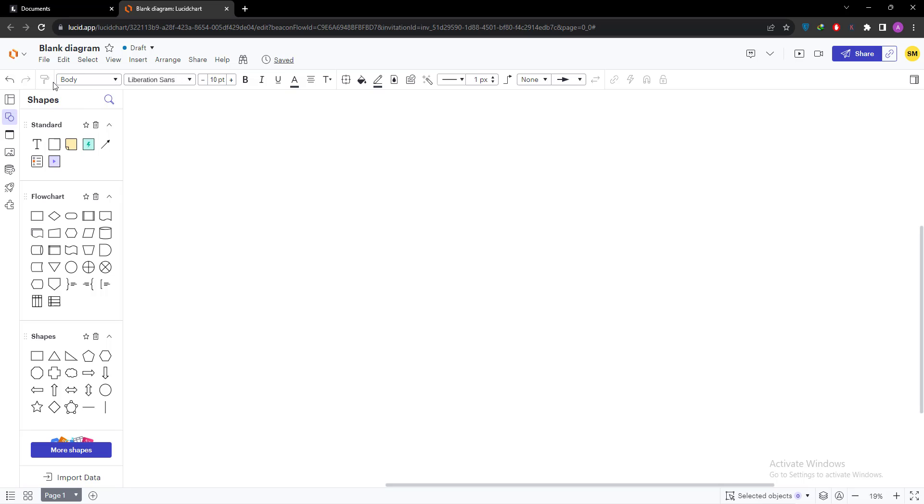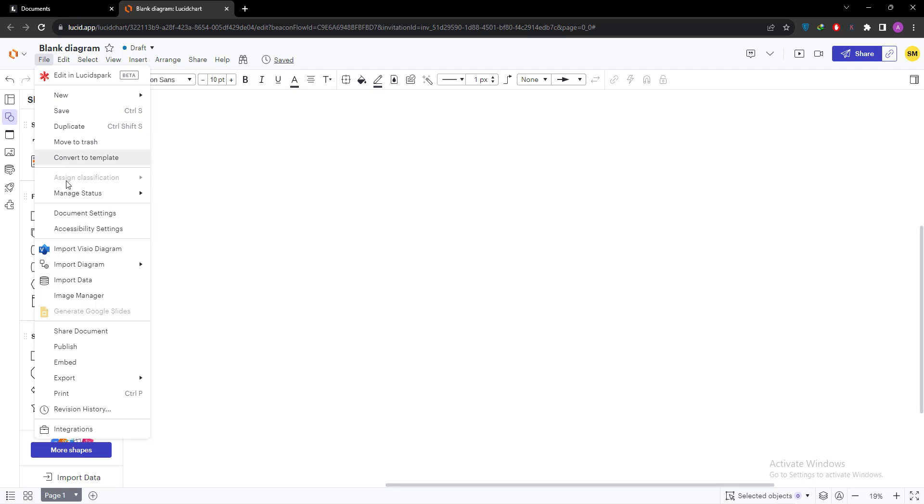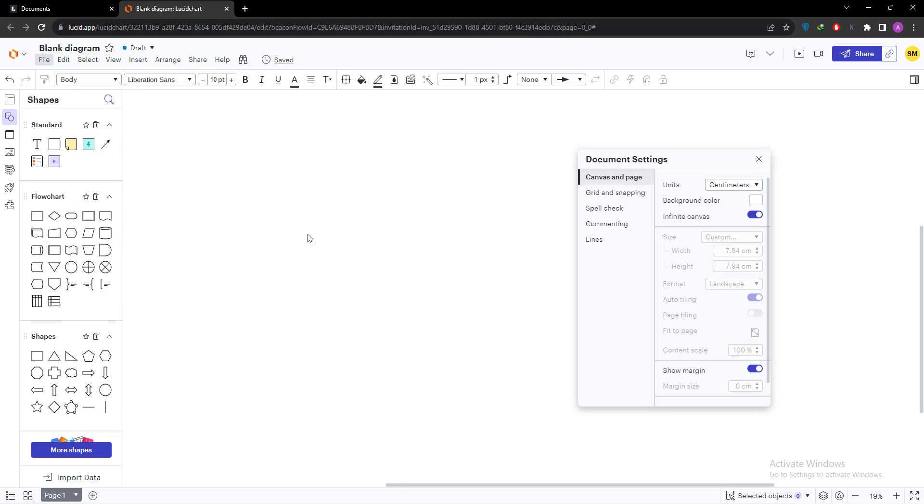Now go to the file menu. In file menu you can see document setting. Select the document setting, then you will see a document setting dialog box will appear on the right hand.